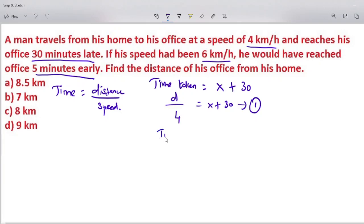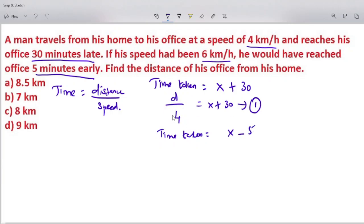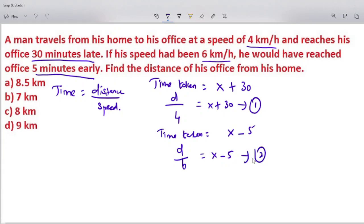Case 2: the earlier case. The time taken is equal to x minus 5. Calculating using the formula: time taken equals d divided by speed. Now the speed is 6 km/h, so d divided by 6 equals x minus 5. This is equation 2.